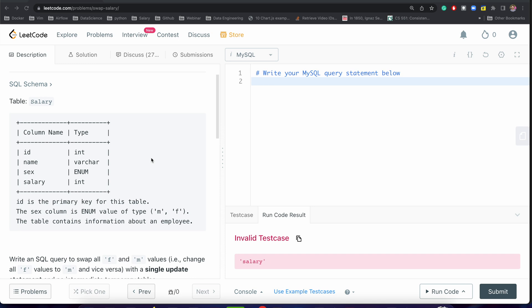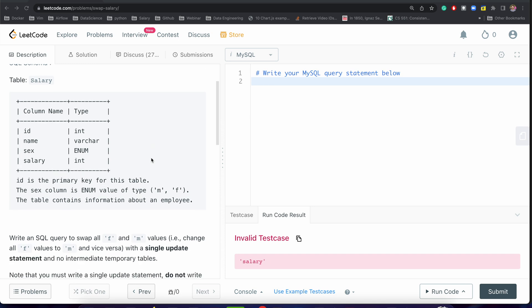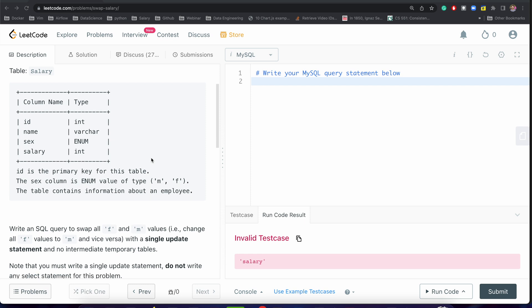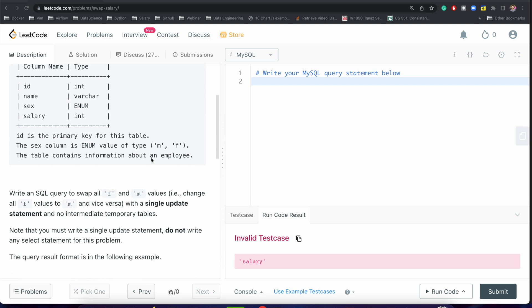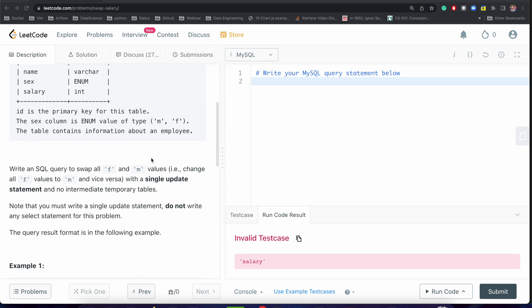Here we are having one salary table with four columns: id, name, sex, and salary. Here sex is an enum type, meaning it can have M or F as a value - M for male and F for female. We have to write an SQL query to swap all F and M values.